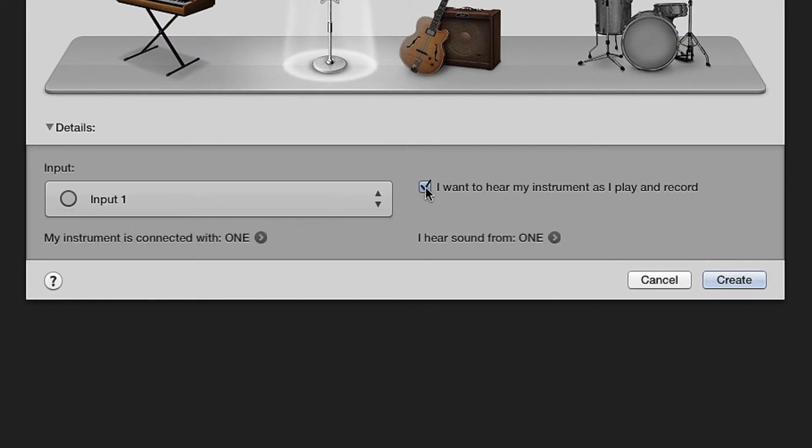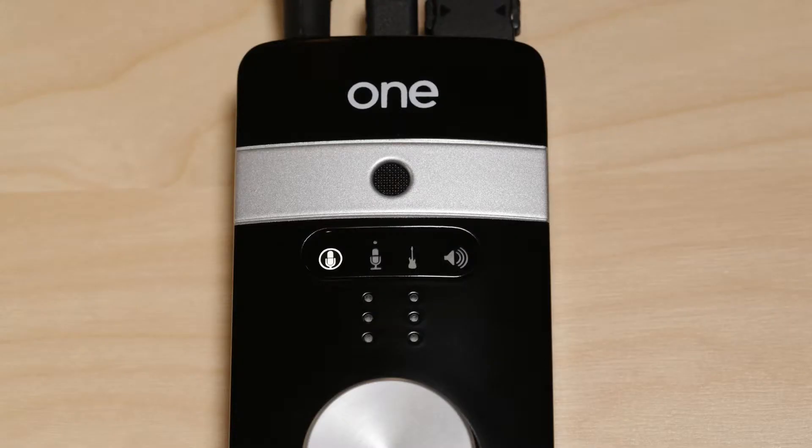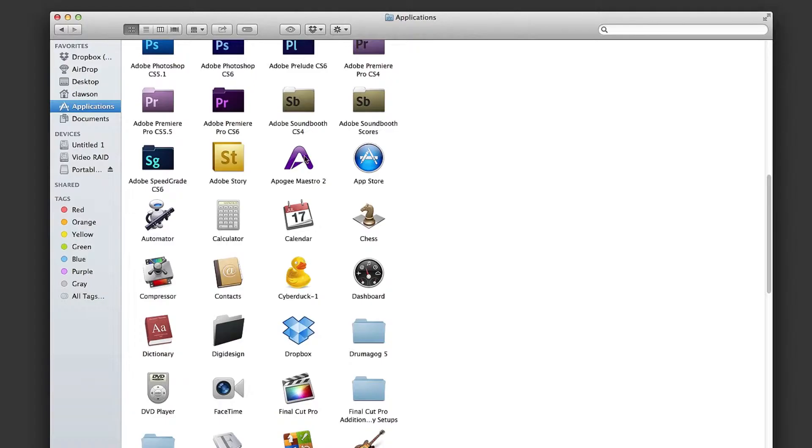Now check I want to hear my instrument as I play and record. Select Create. You should now see GarageBand open with a single track. ONE by default should be set to internal microphone. If not,